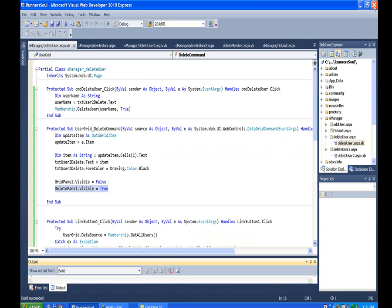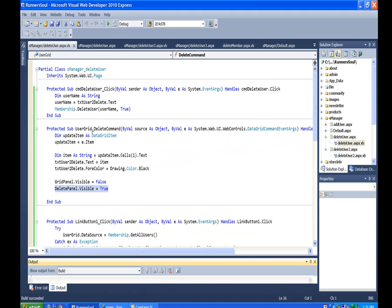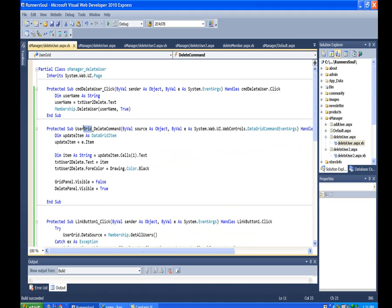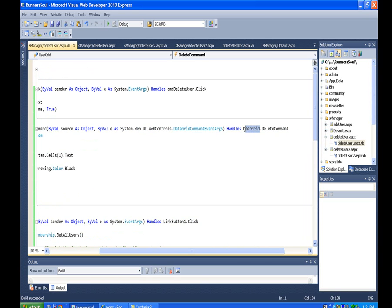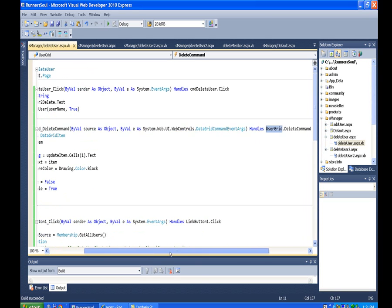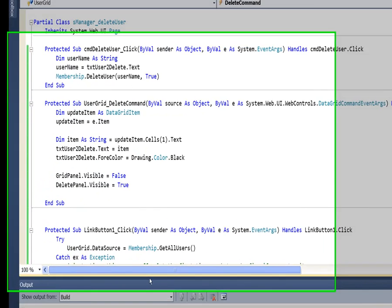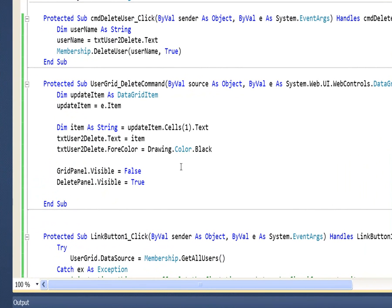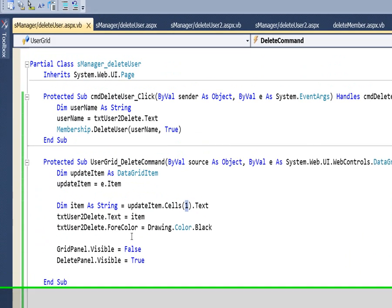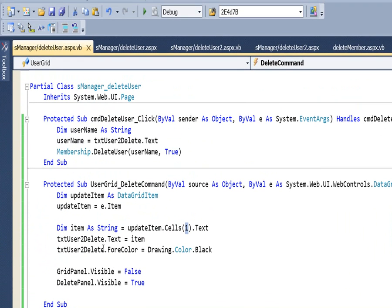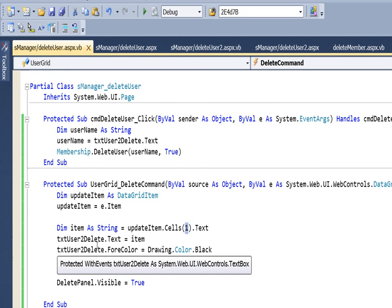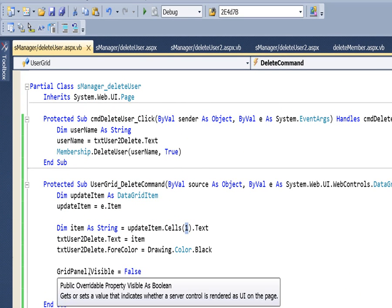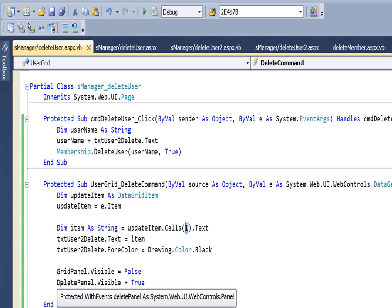So again, the trick to this is getting this code. What you would change on this is change this to match the name of your grid view object. You'd have to change it out here too. And then if you have the username in a different row, or I'm sorry, different column, change this to the other column. And then change this to match the name of your text box, and then change these two to match the name of your panels.